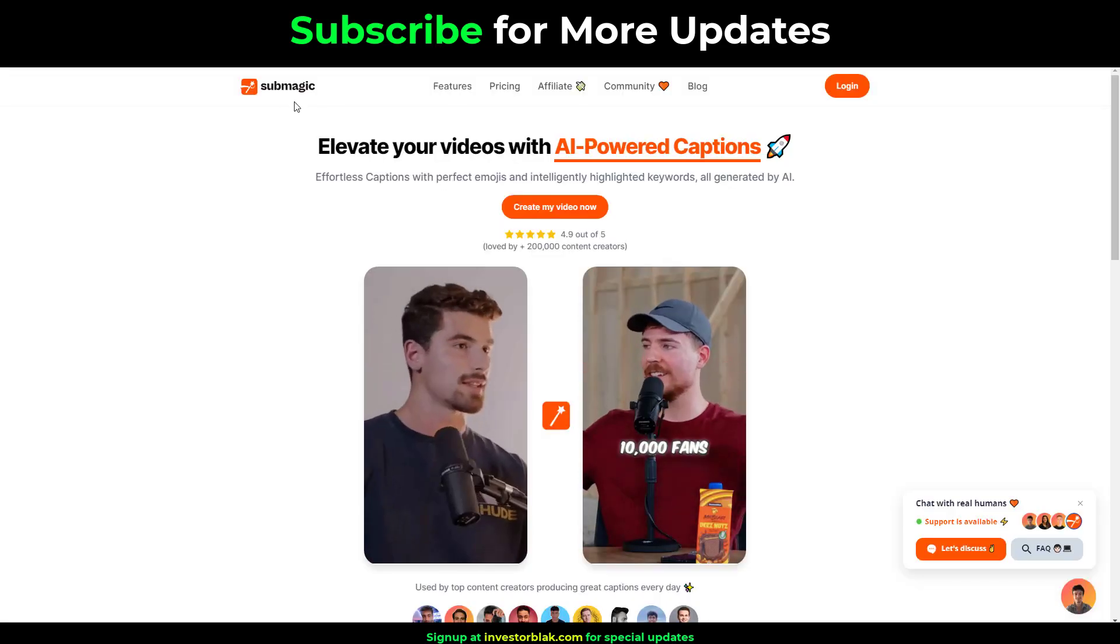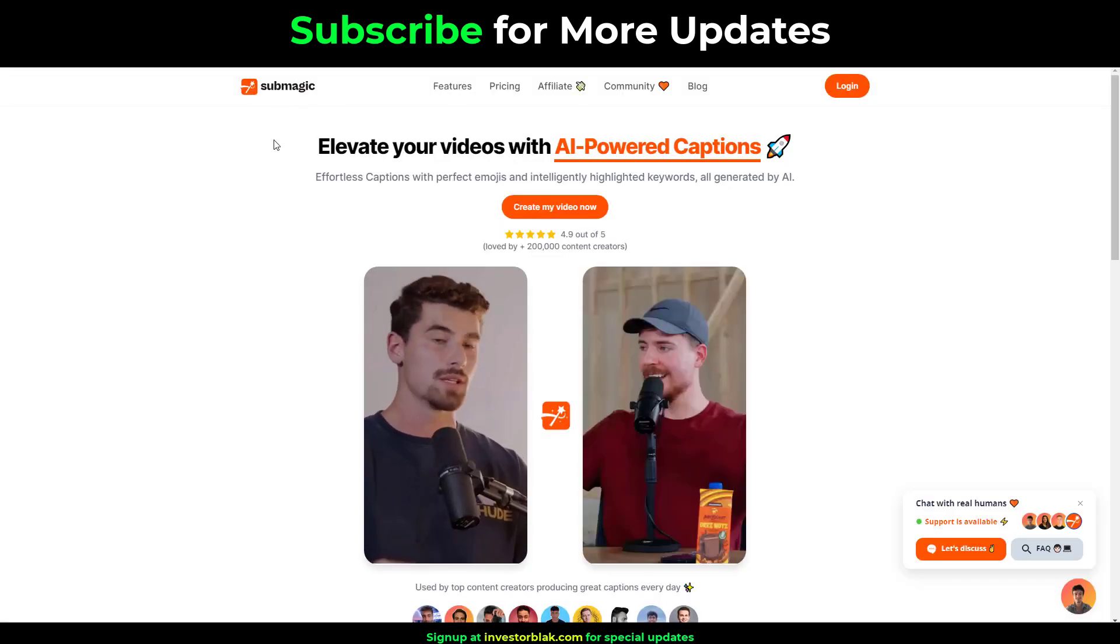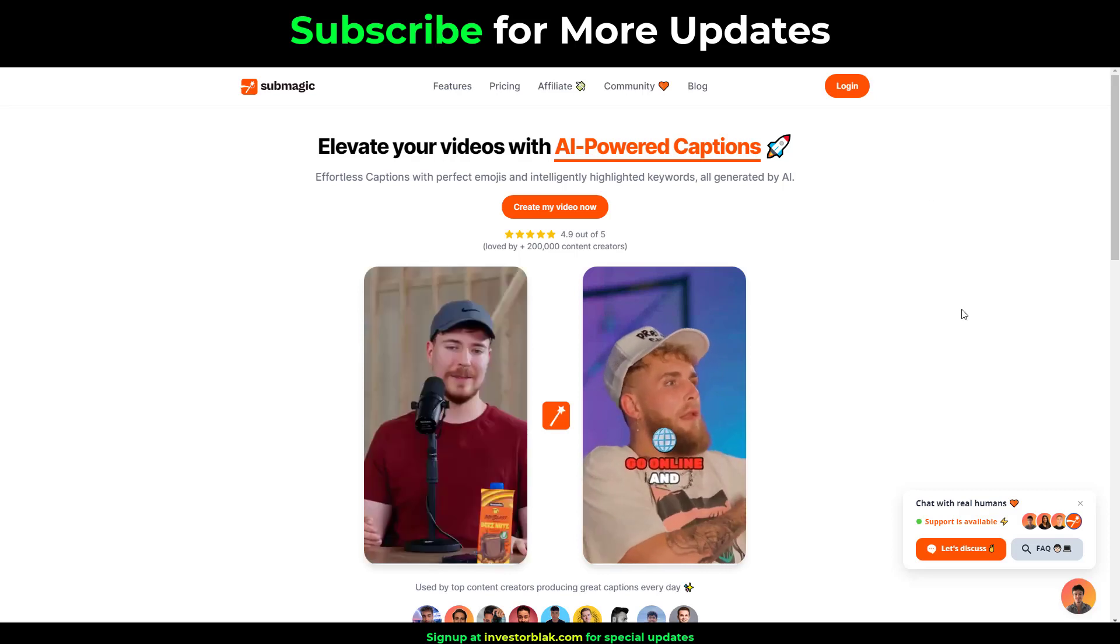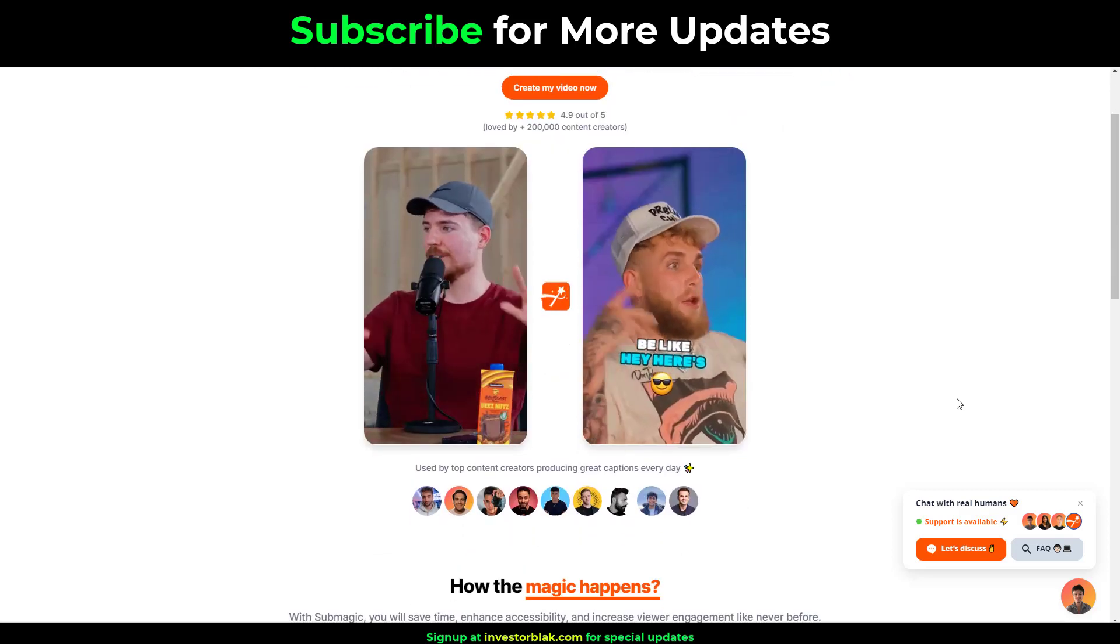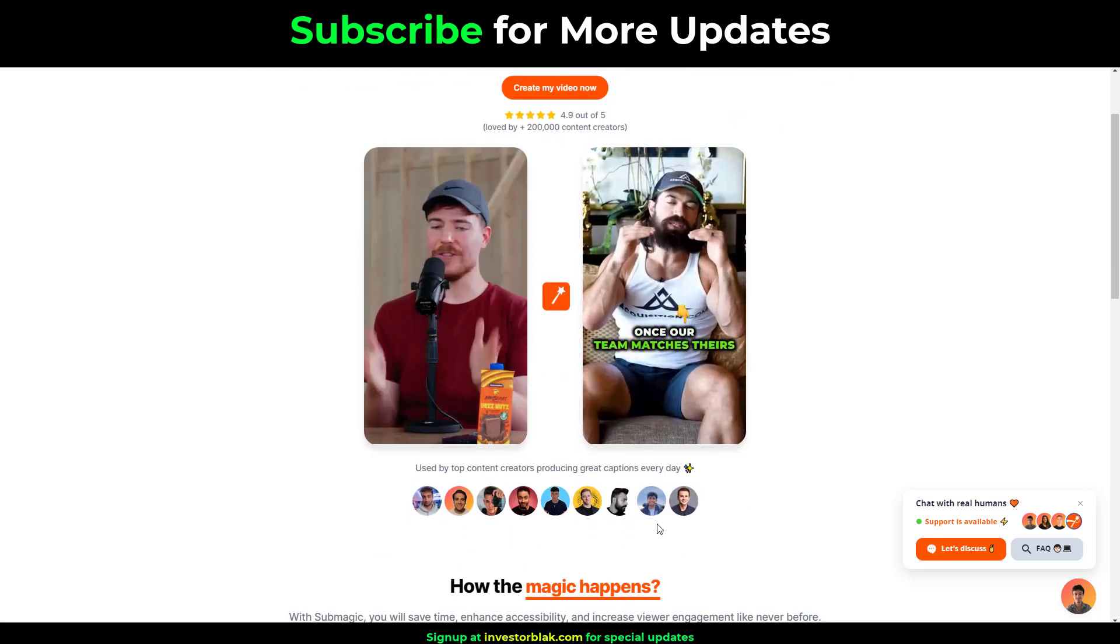So after getting Submagic, all you have to do next is set up the gig on Fiverr or Upwork and use Submagic to complete all your tasks.